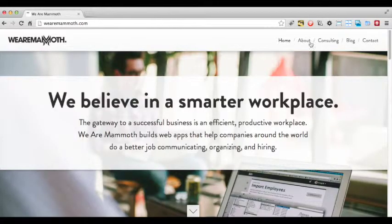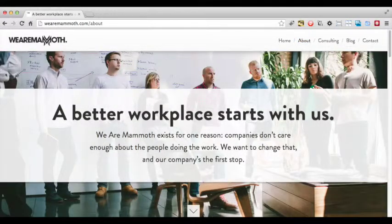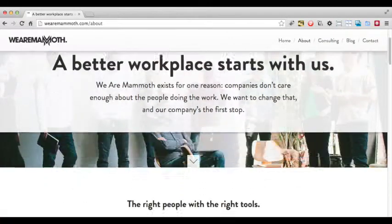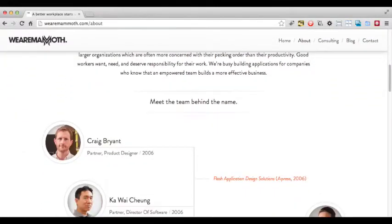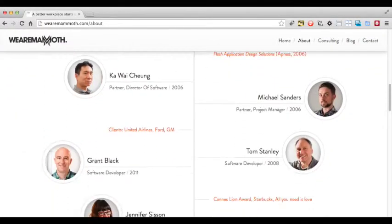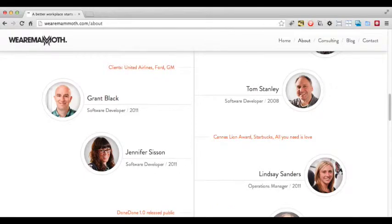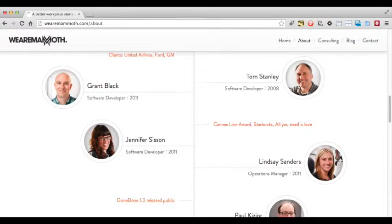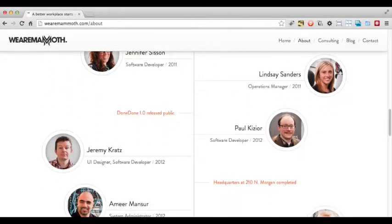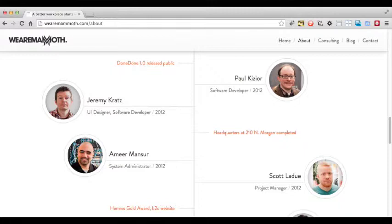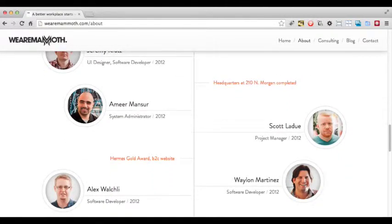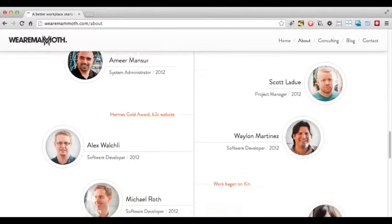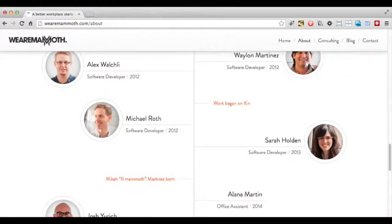Let's look at the about page. The about page continues the style of the home page, using a large image to instantly convey the concepts of the page. Scroll down and it shows a timeline of all the products We Are Mammoth has worked on. This is a really clever idea as it instantly conveys a sense of history and authority. Putting the photos of when the staff members joined lets the user see how much the company has grown and developed.